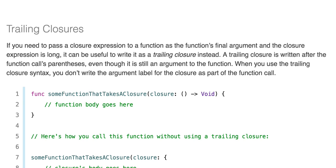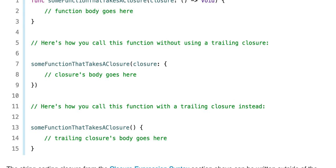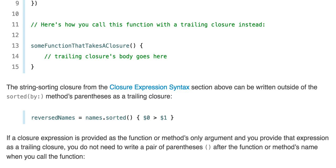For example: func someFunctionThatTakesAClosure(closure: () -> Void) { /* function body */ }. Here's how you call this function without a trailing closure: someFunctionThatTakesAClosure(closure: { /* closure body */ }). Here's how you call the function with a trailing closure instead: someFunctionThatTakesAClosure { /* trailing closure body */ }. The strings sorting closure from the closure expression syntax section above can be written outside of the sorted(by:) method parentheses as a trailing closure.